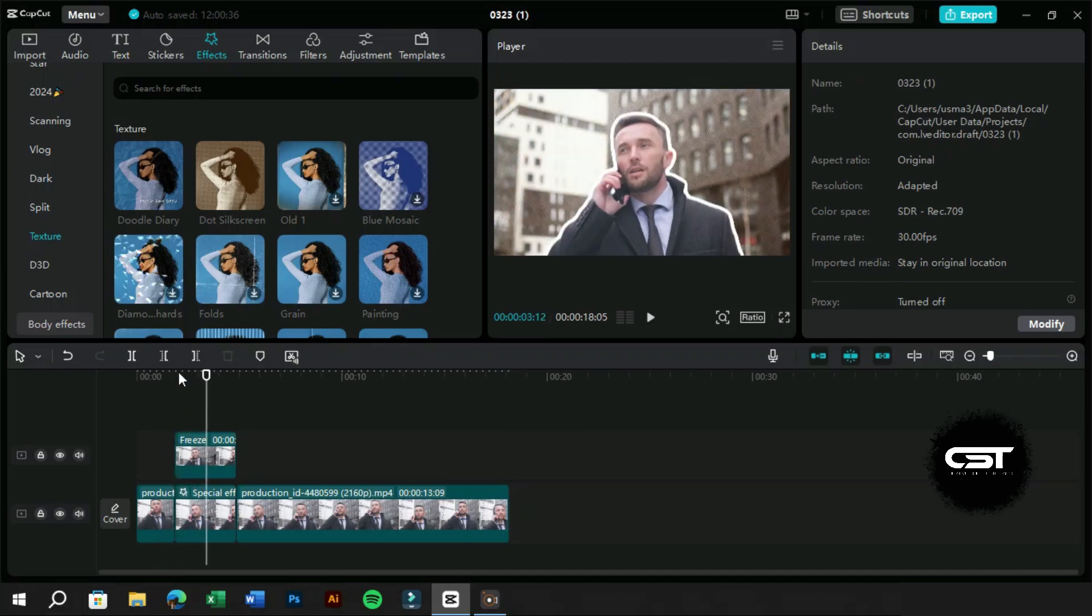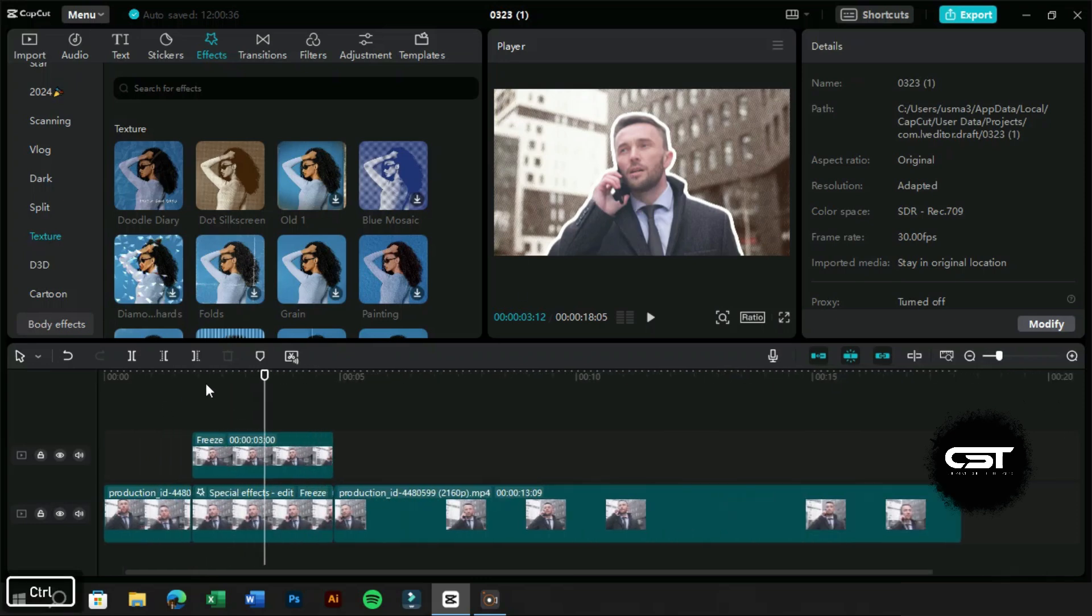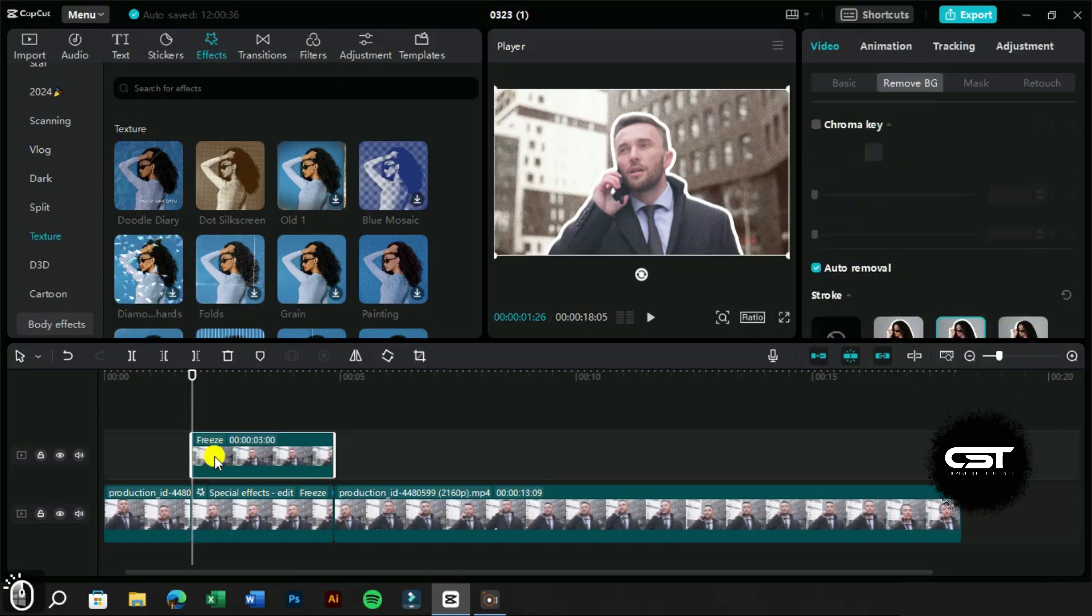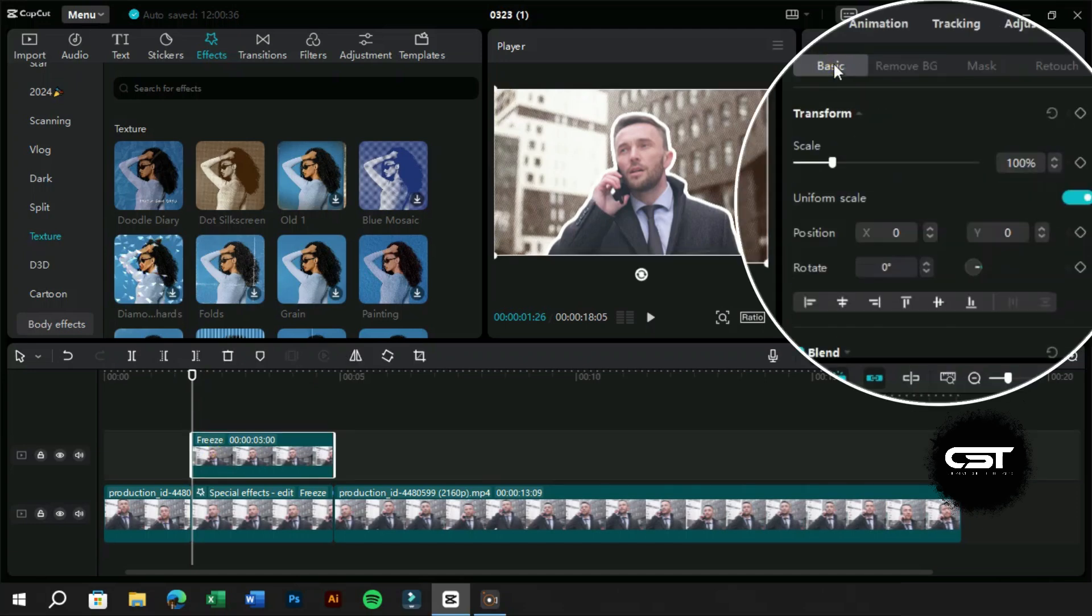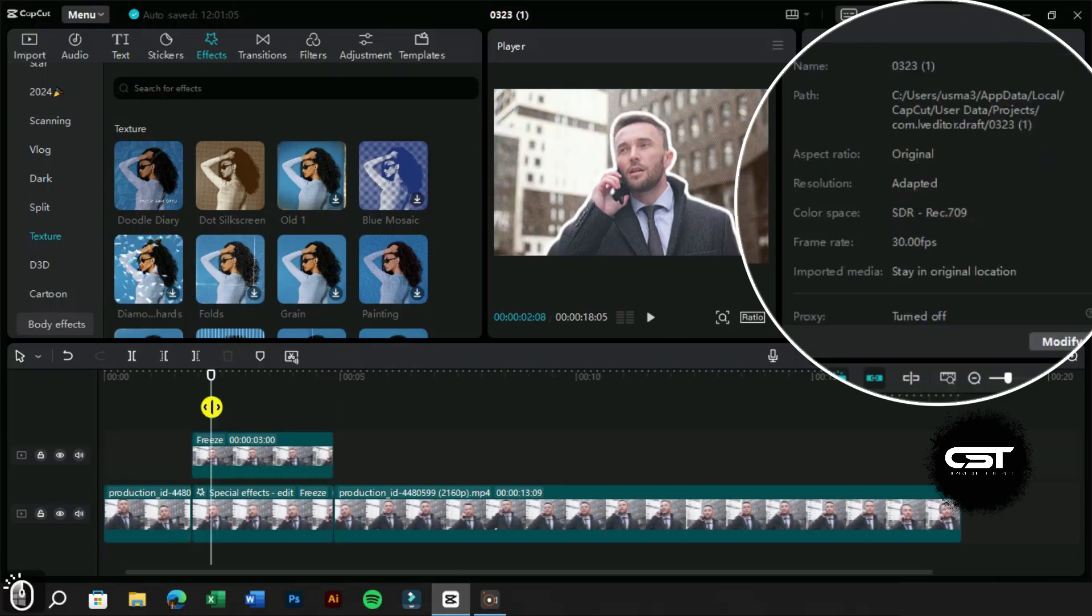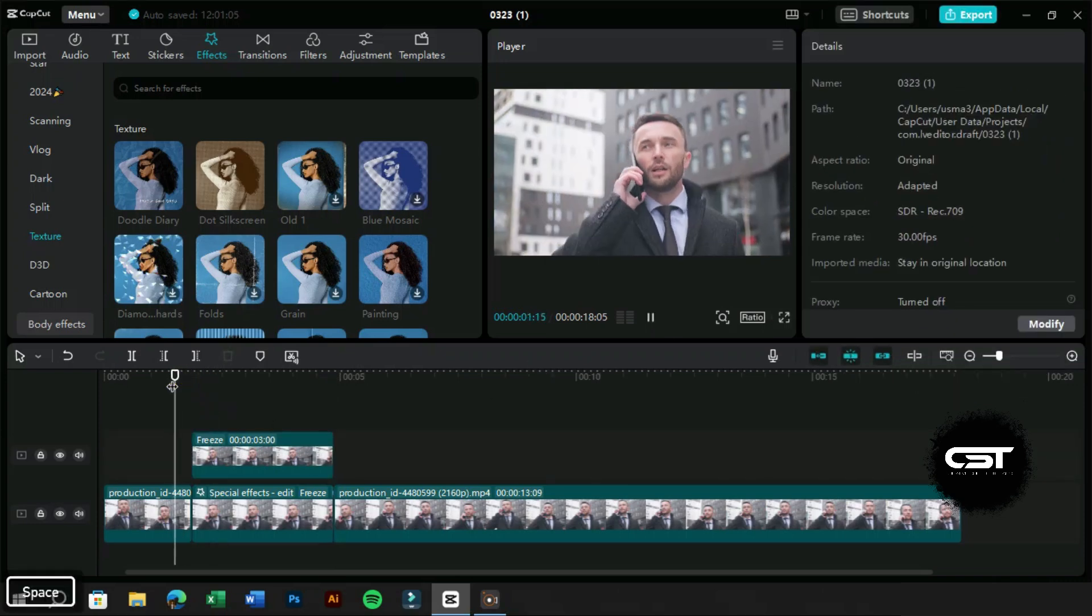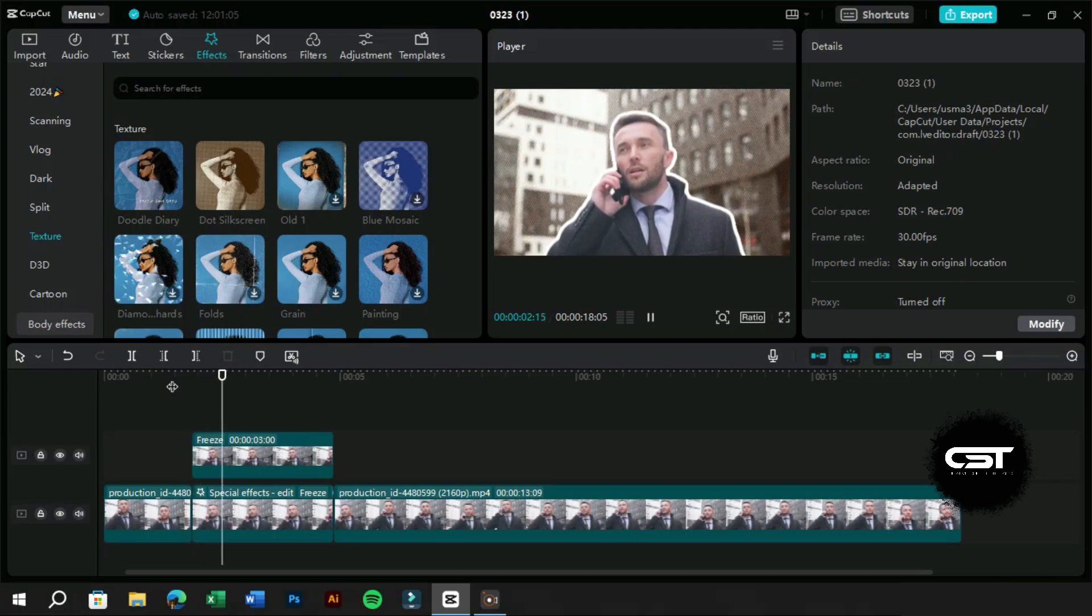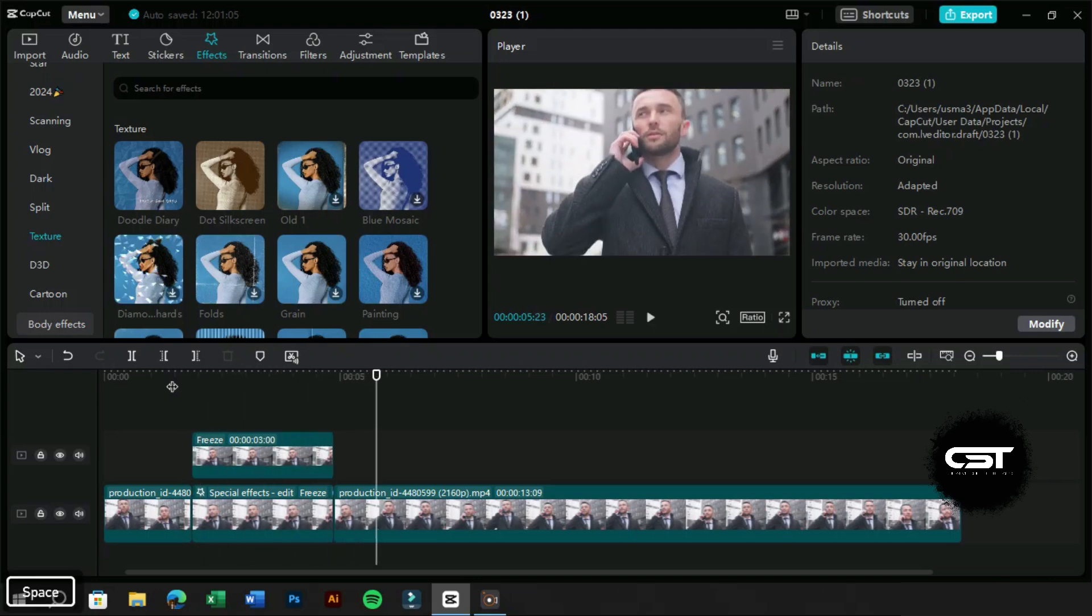Next, we need to add zoom-in effect to our subject. For this, we will select the subject layer and go to the first frame. Here we will add a keyframe. Now we will move to the end frame and add another keyframe here. On this keyframe, we will increase the scale value a little. Now our subject zoom effect is also ready.